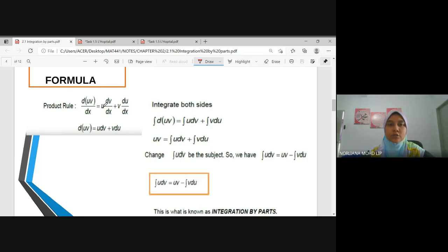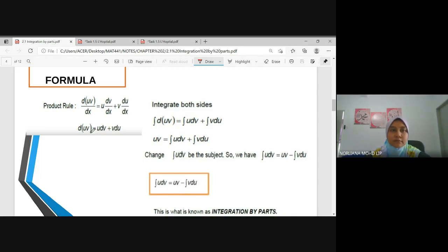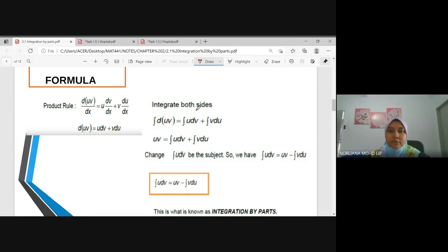Applying the product rule: d(UV)/dx = U times dV/dx plus V times dU/dx. Eliminating dx, we get d(UV) = U dV + V dU. Then we integrate both sides.